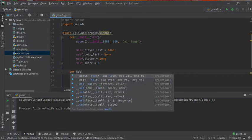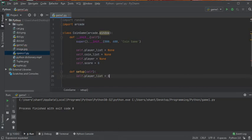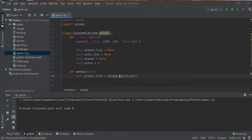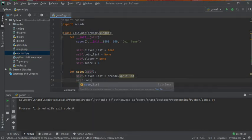In the setup function, we assign sprite lists to player_list and coin_list using arcade.SpriteList. In arcade, a sprite is an element — it can be colored, animated, or a character. Every single element in a game like Super Mario — Mario, the blocks, turtles — each one is a sprite. We make both lists sprite lists.